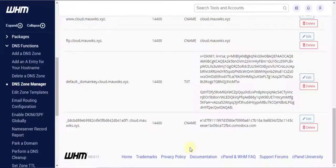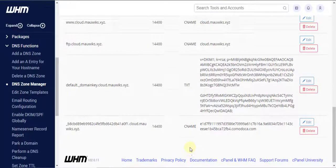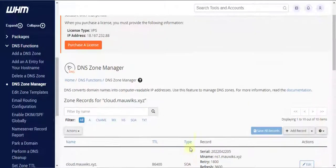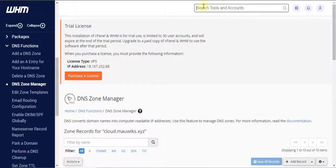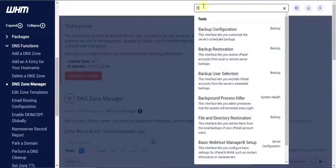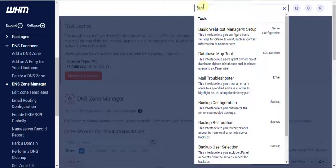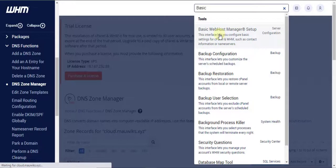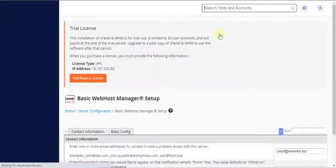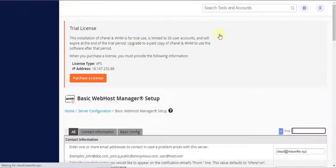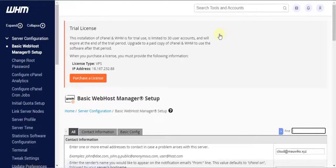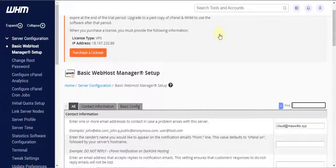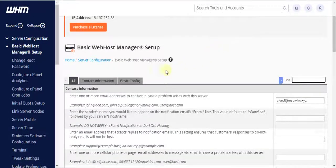Oh, and before I forget, let's go ahead and set up our private name servers too in the server. To do this, navigate to the search bar once again and look for basic web host manager setup then click on it.